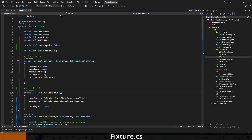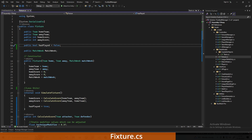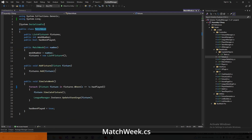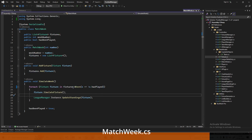In Fixture.cs, there's a new hasPlayed value. Where we set the match week to has played, we now also want to track if an individual fixture itself has been played so we can simulate them one at a time. So public bool hasPlayed is false, and further down hasPlayed is set to true once we simulate the fixture. Then come into MatchWeek — when looping through all the fixtures to simulate, we add a where clause so we only loop through fixtures where hasPlayed is false.